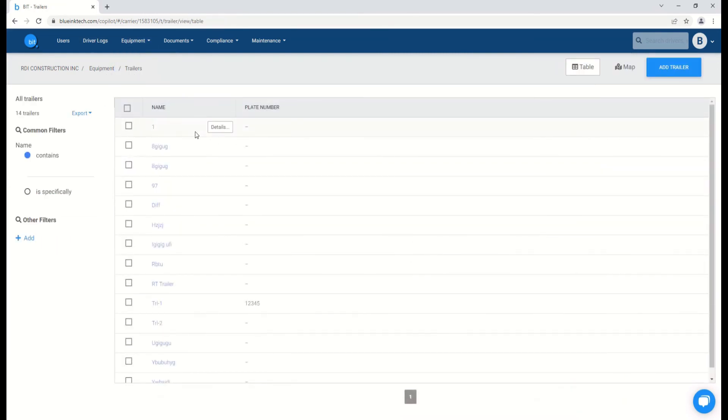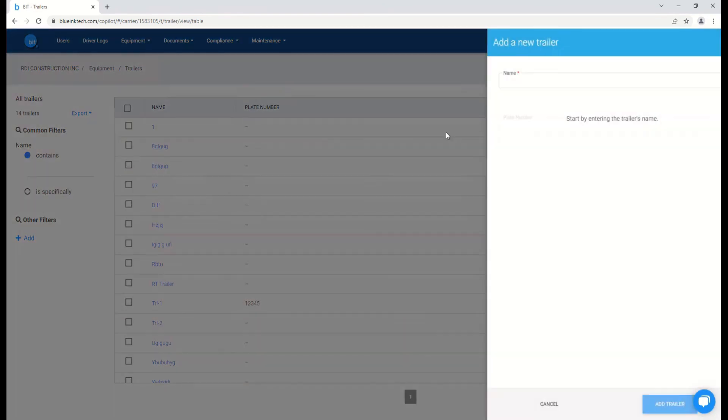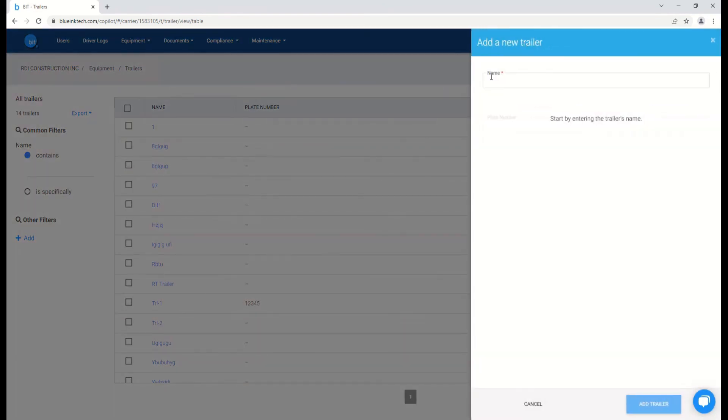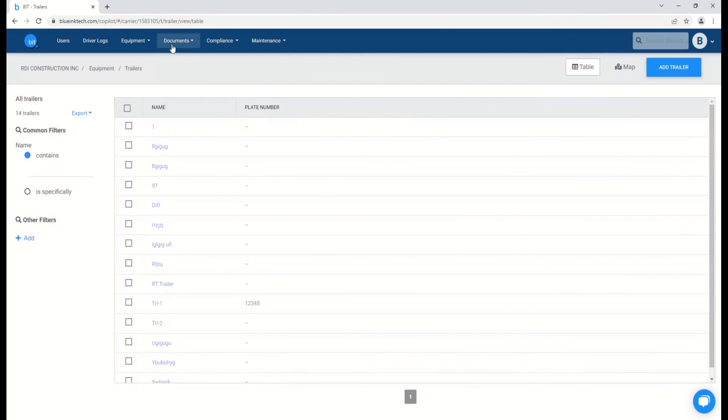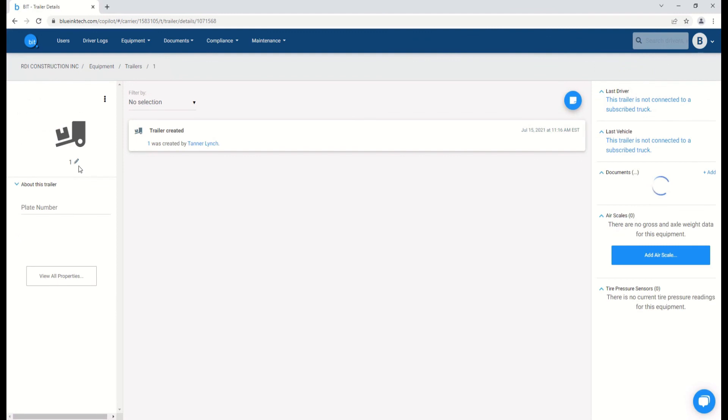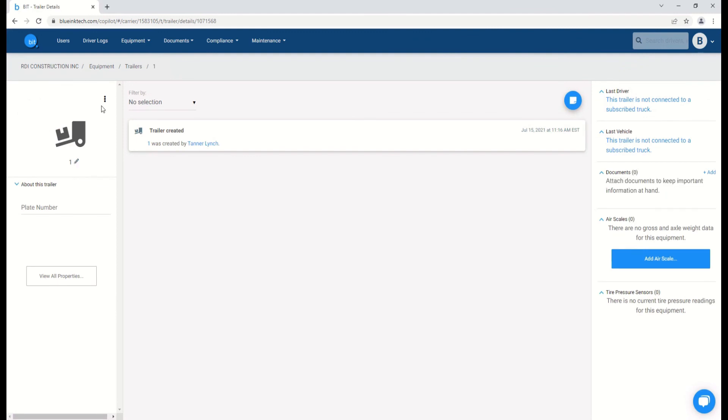Now, you can see when you navigate to the trailers page that it is very similar, though the only information that is required to add a trailer is the trailer name, though you can enter the plate number as well. To delete or rename the trailer, you can follow the same steps as you did with the vehicles.